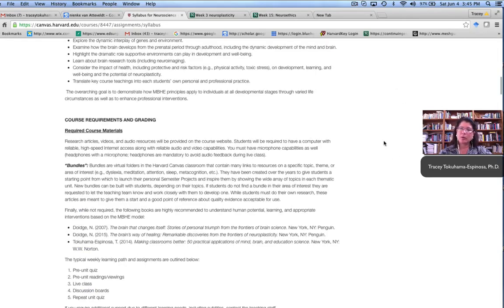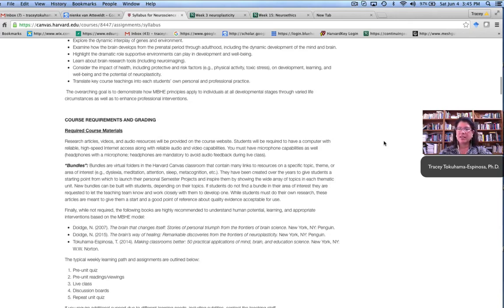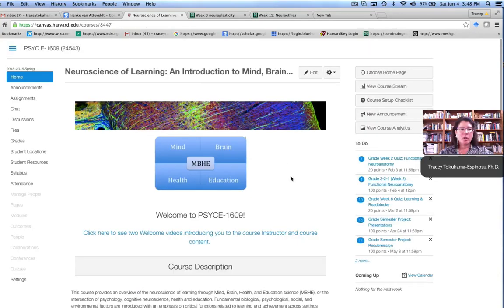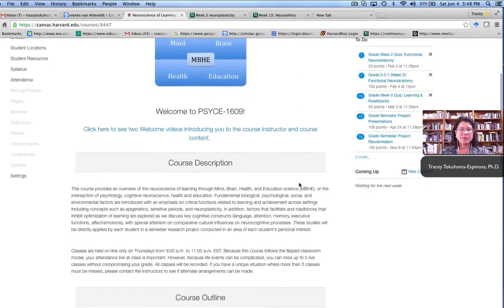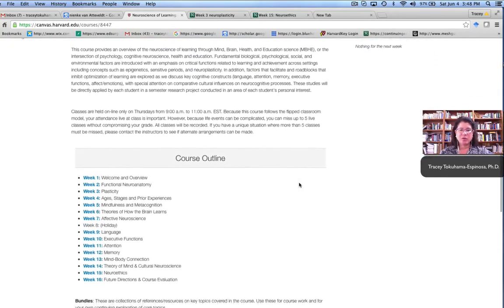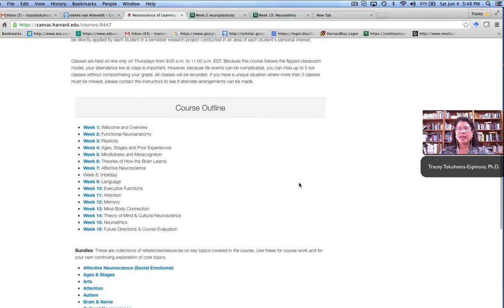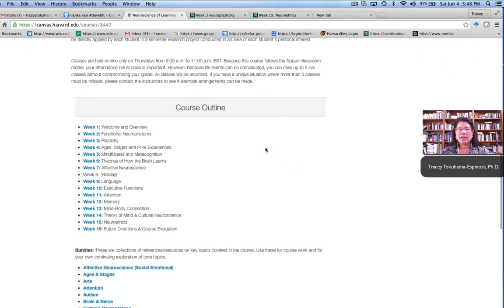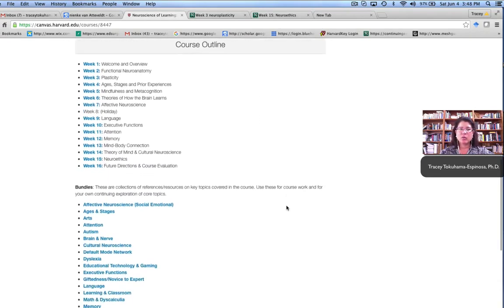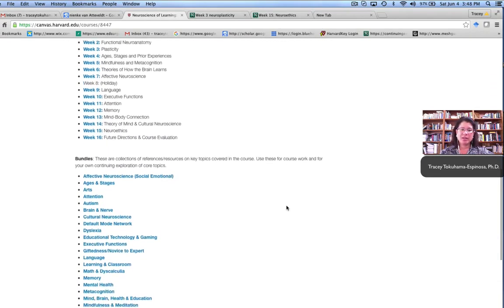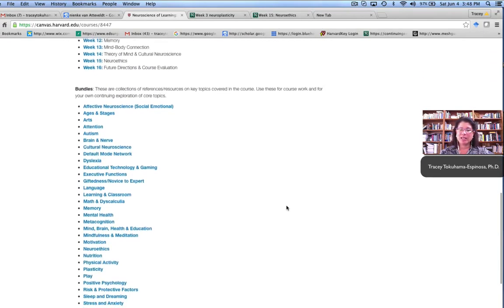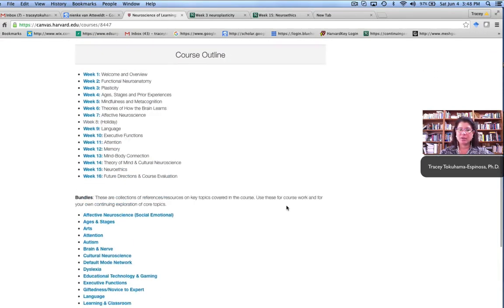We also had what were called bundles within our classroom site. These were readings, videos, podcasts that we have been collecting over the years to create quick reference points for the students on the topics of the week. So on the homepage, aside from the general description of the course, we divided the course outline by the weeks of classes, as well as right below that, the bundles that were related to each of those.